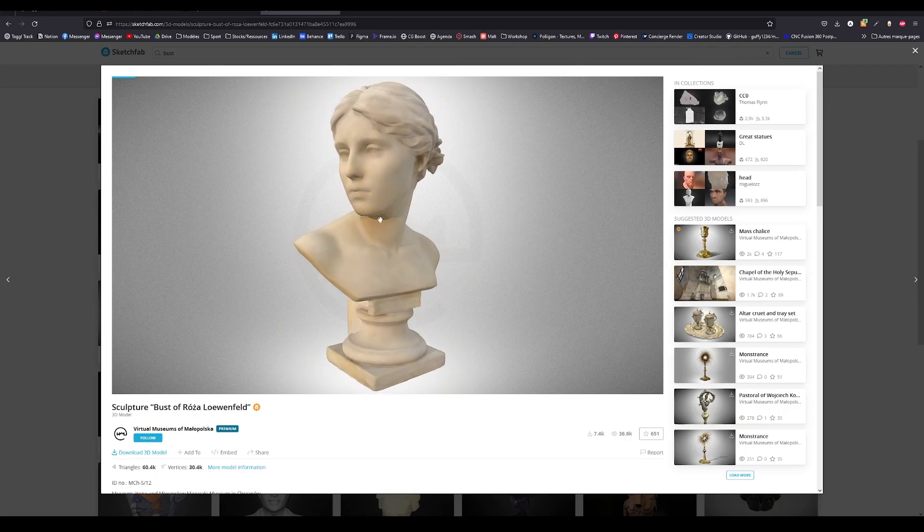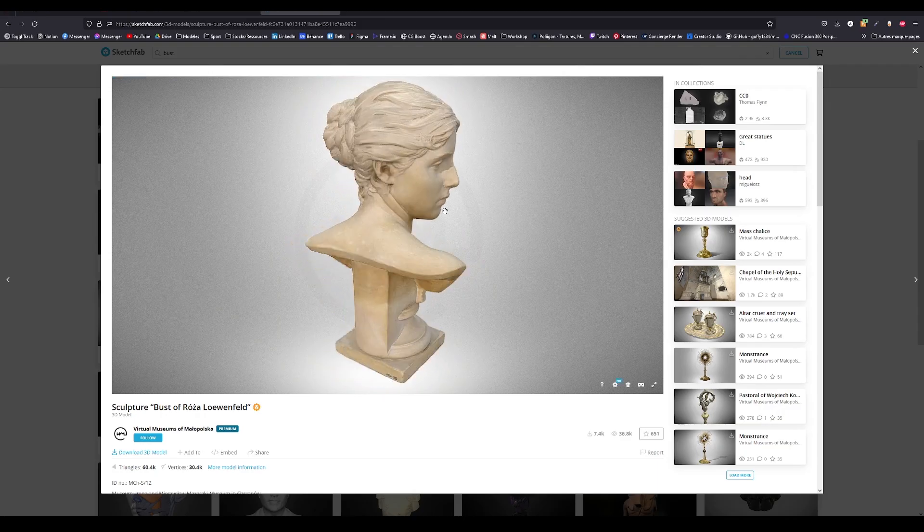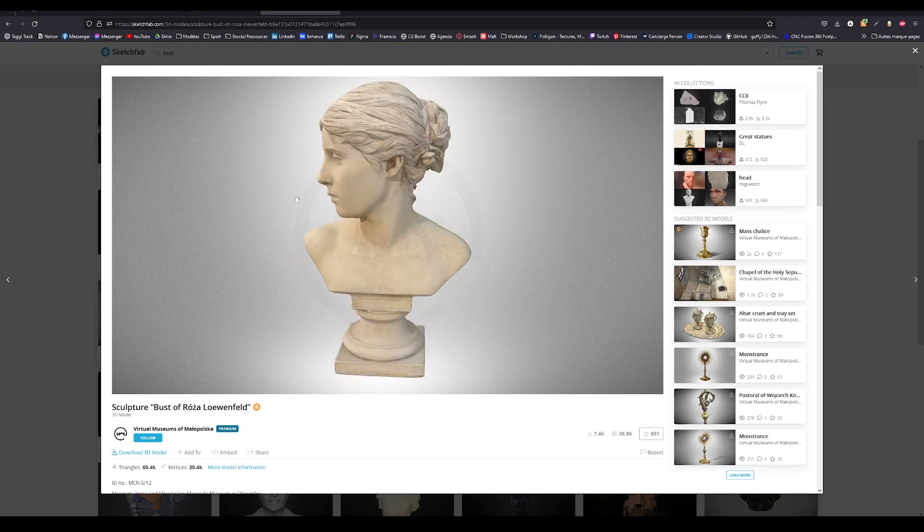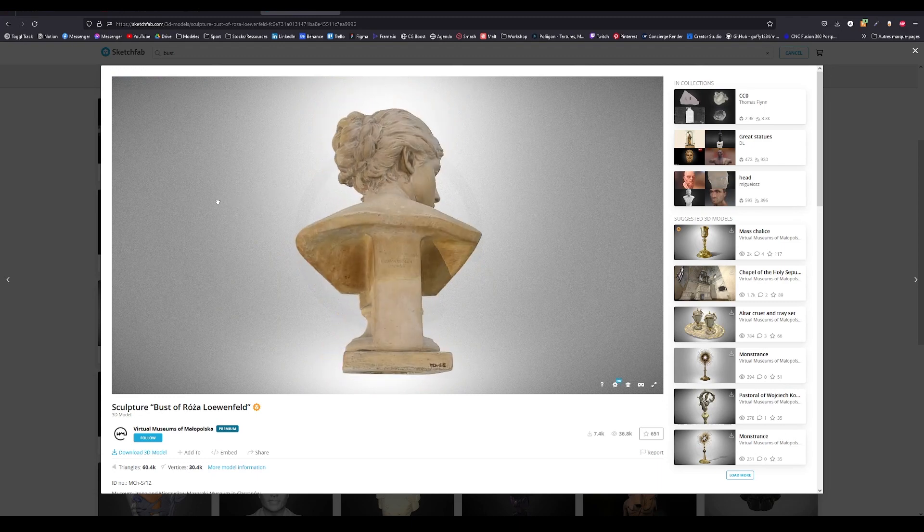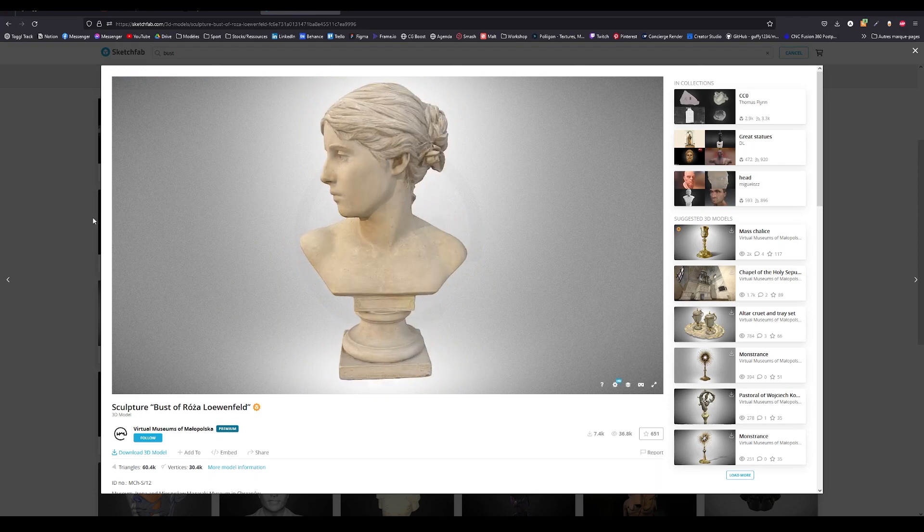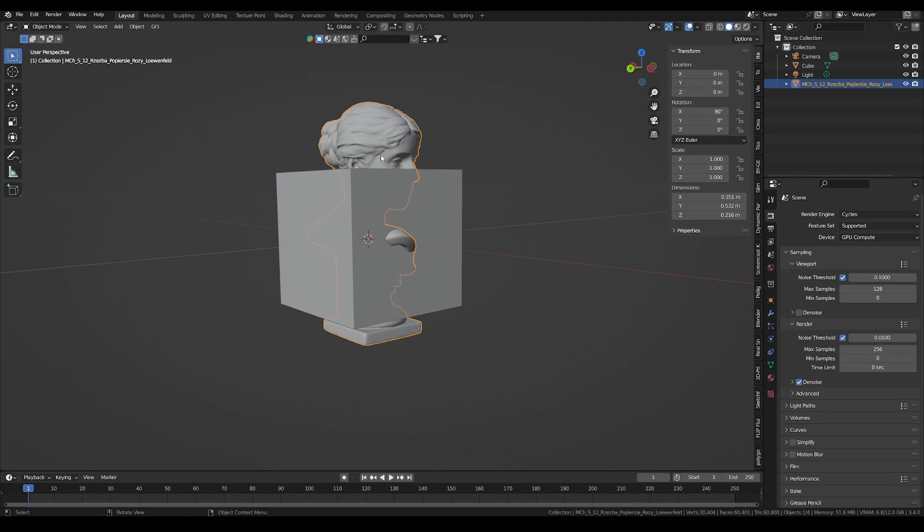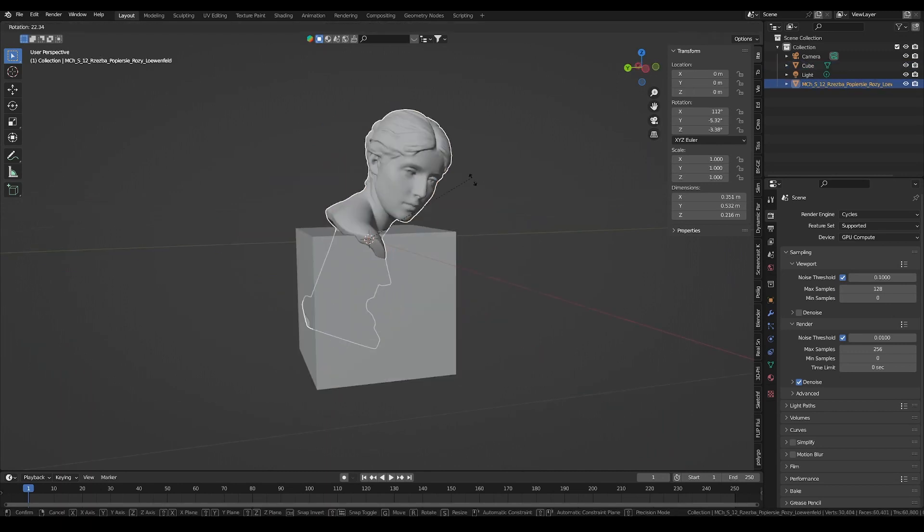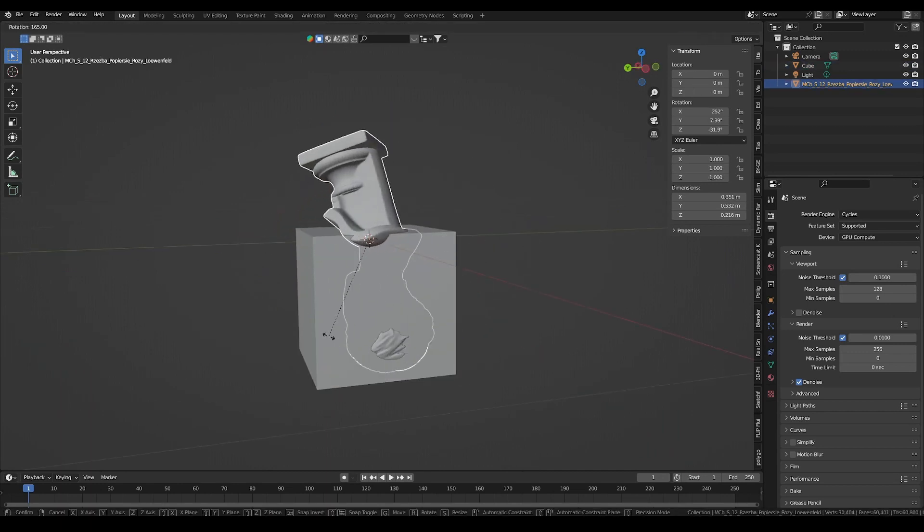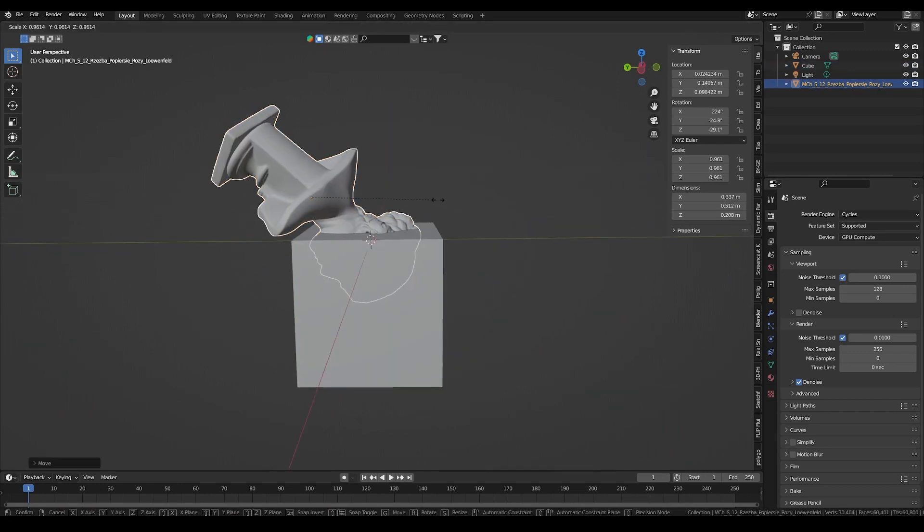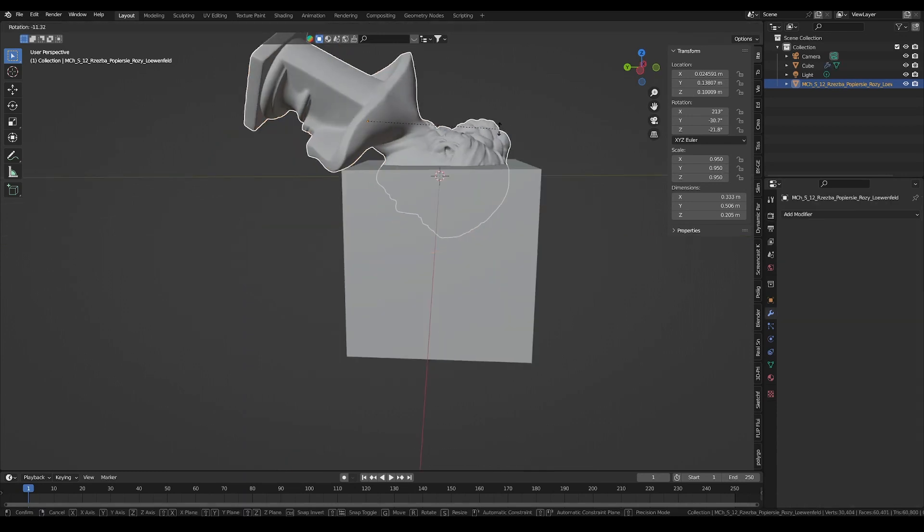First, get a nice 3D model for the mold. I found this one from the museums of Malopolska on Sketchfab. With the default cube and our model imported in Blender, I am rotating the model to make a negative shape of the face in which to pour our liquid.